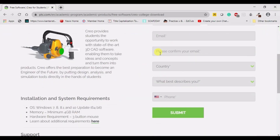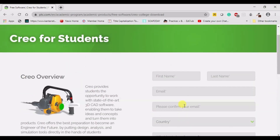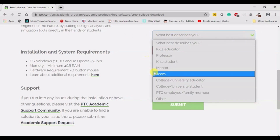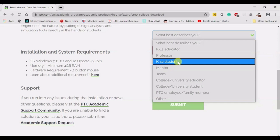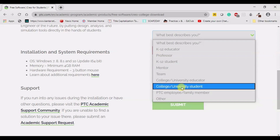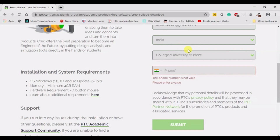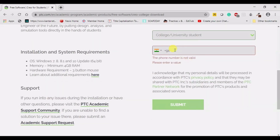I will just pause the video, fill up my details, and press submit. In the column 'What best describes you', you can select 'college or university student'. Then enter your country name and mobile number.